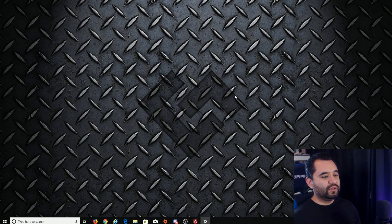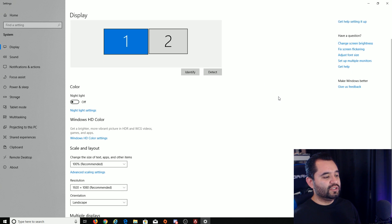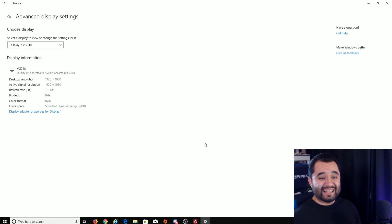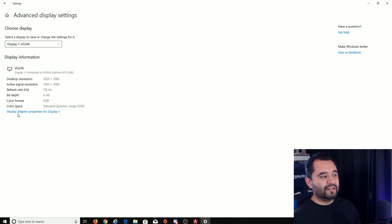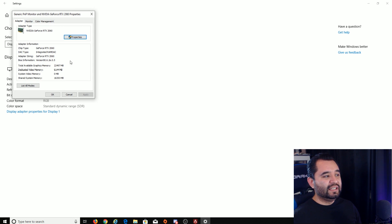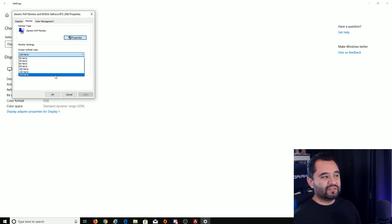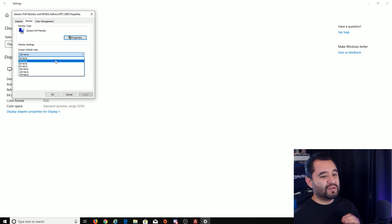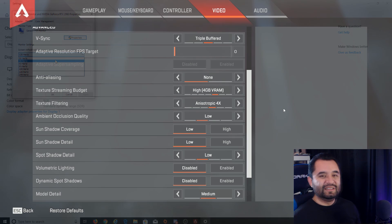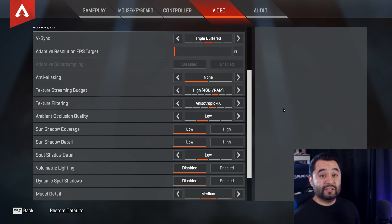60 hertz mode, we go into right click your desktop, go to display settings, go to advanced display settings, select your monitor, and then click display adapter properties for display one. In here, under the monitor tab, you can select your refresh rate. I have mine at 120 right now, you're going to want to set it to 60 to make sure that it's completely smooth in Apex Legends. So one more time, VSync triple buffered. Turn that on, make sure your monitor is in 60 hertz mode.